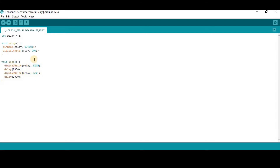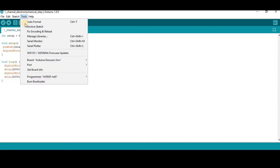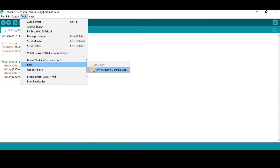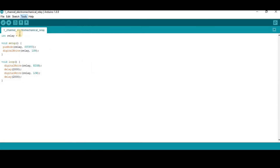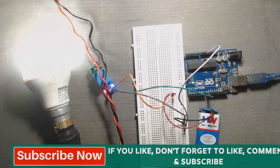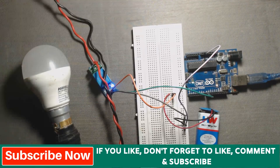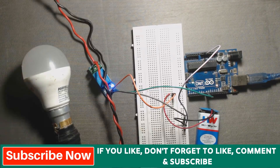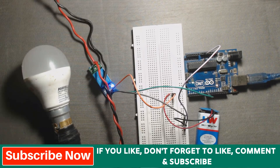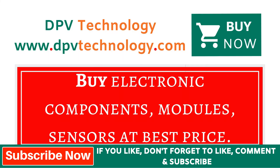Now go to Tools and select your proper board and proper port, then upload the code. We can see the bulb is turning on and off every 2 seconds according to the program.